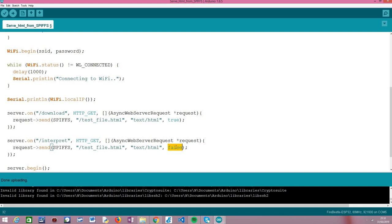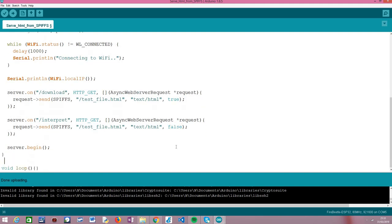Setting it explicitly to false will tell the browser that the file should be interpreted as HTML and shown to the user. After this, the only thing left is calling the 'begin' method on our server object, which makes sure the server starts and listens to incoming HTTP requests from clients.